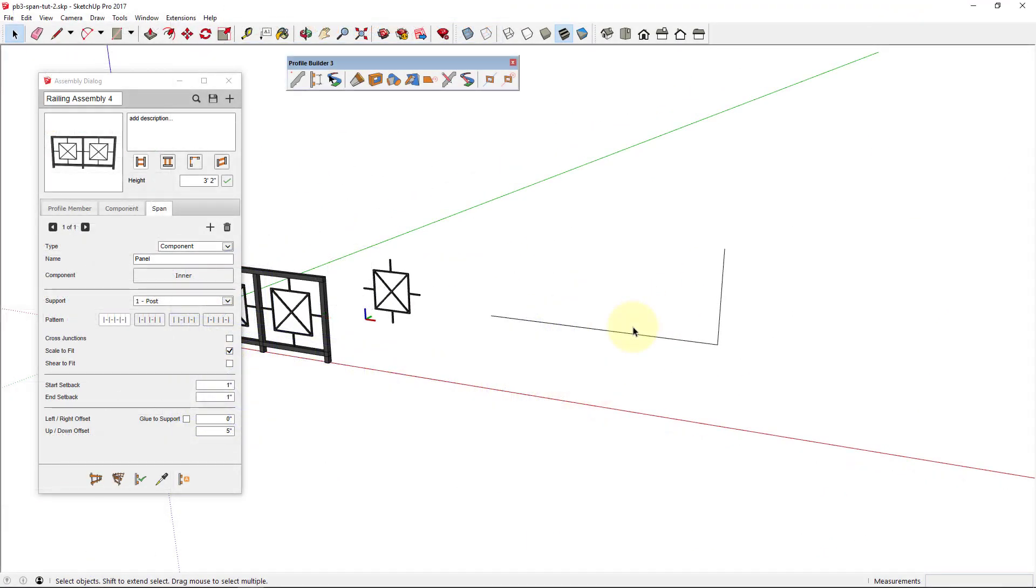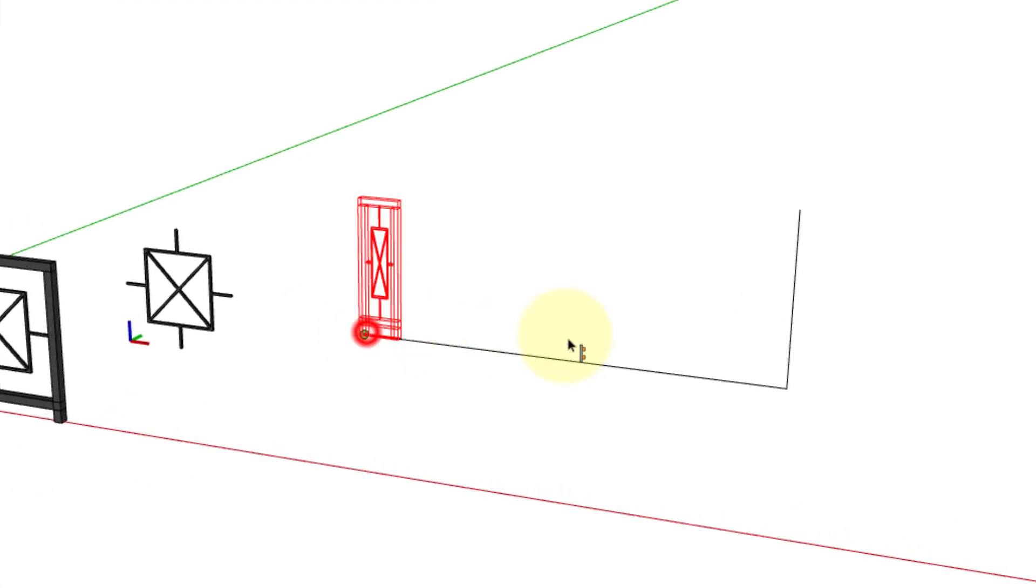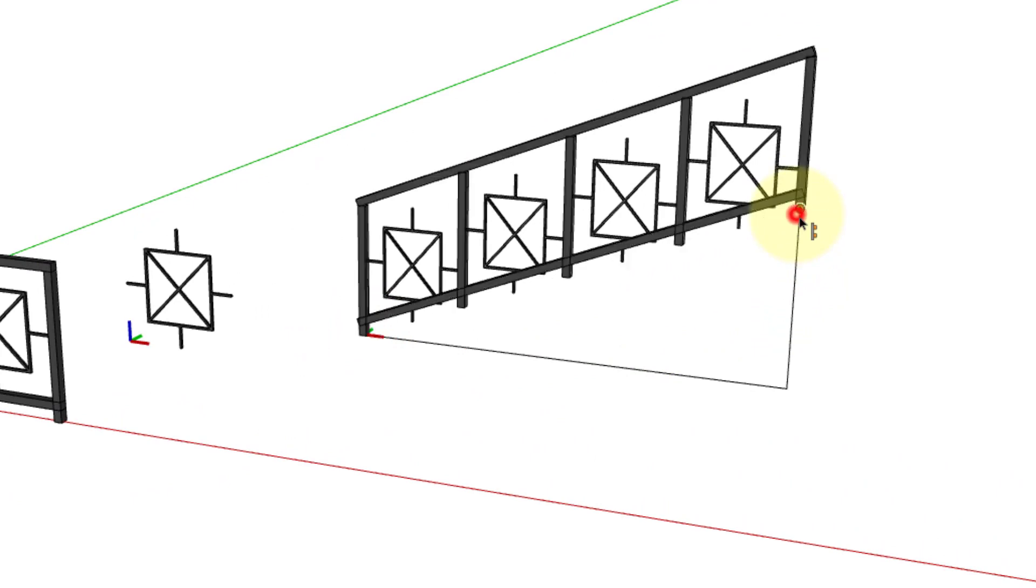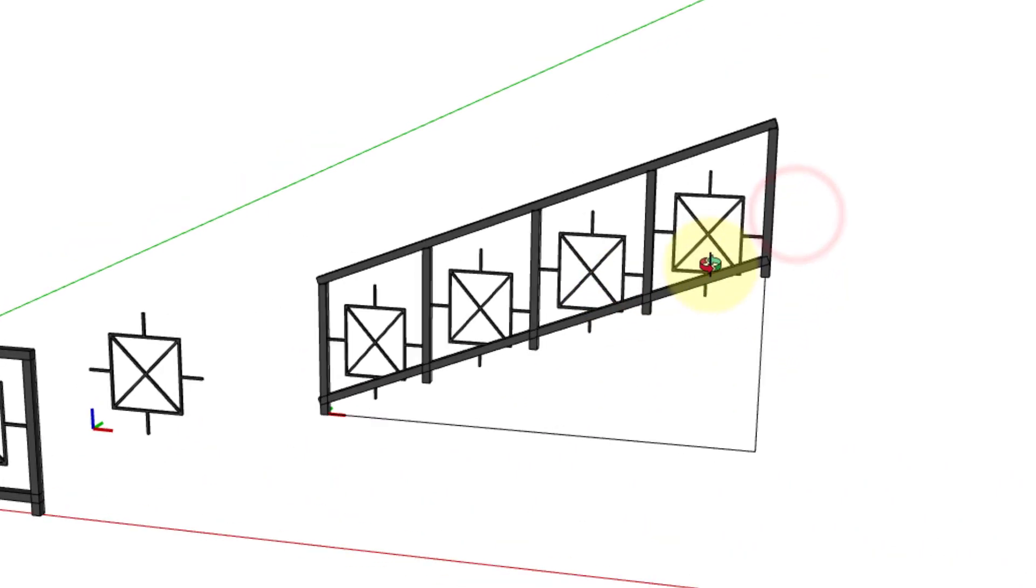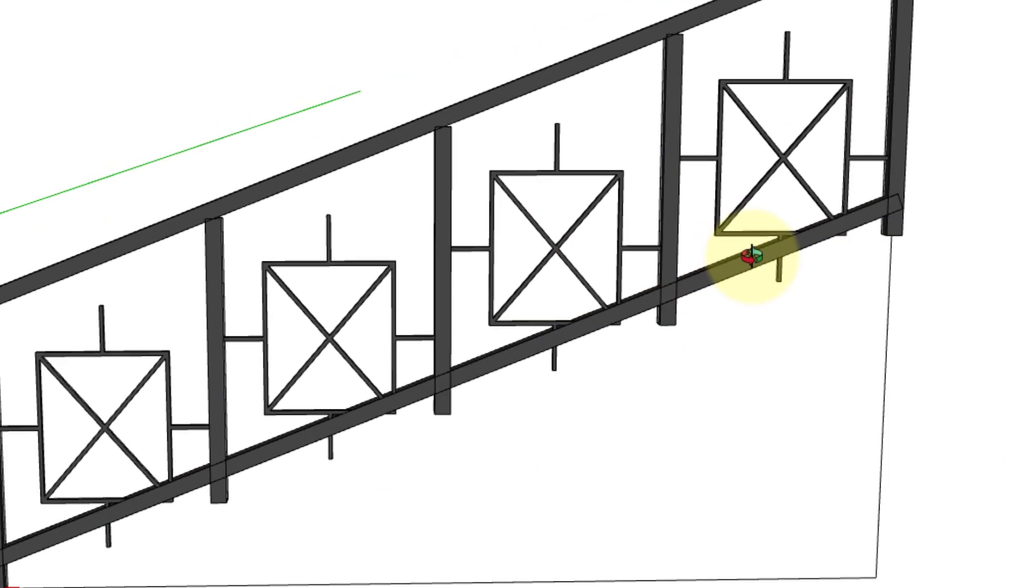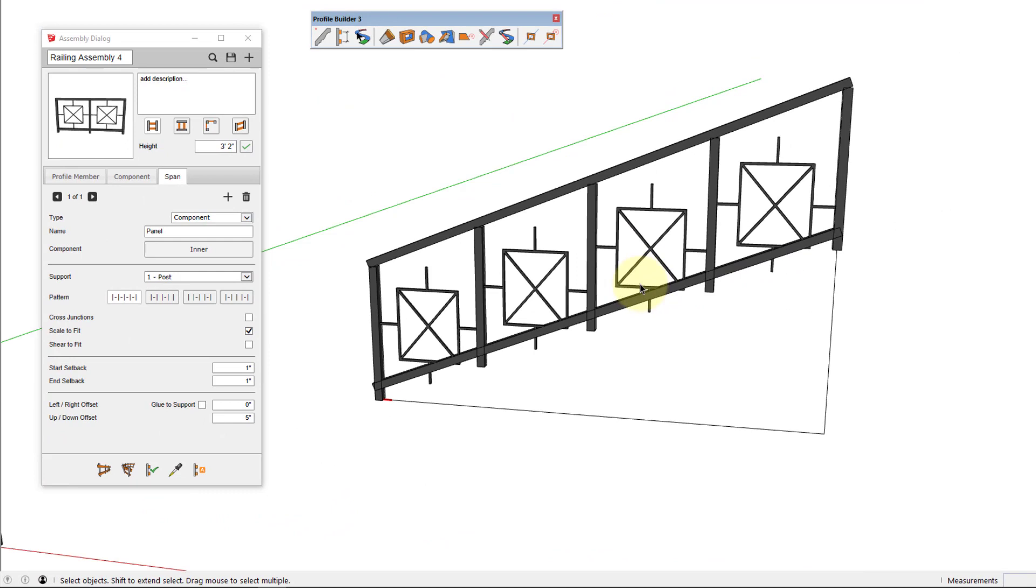Now the assembly is looking good, but what happens when we build it along a slope? That's probably not the effect that you would want. So to fix that, there's a number of things you can do.